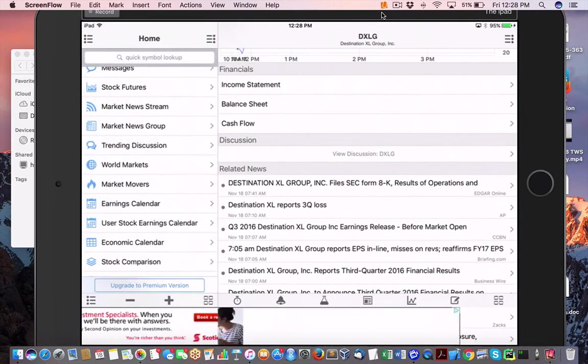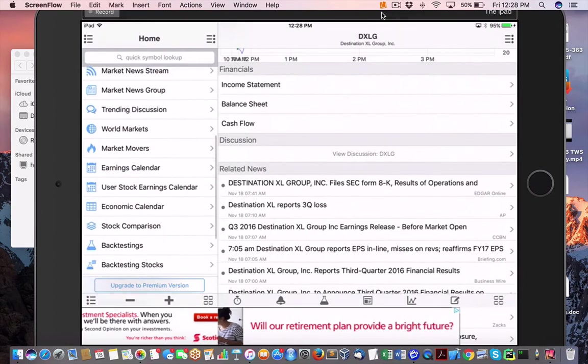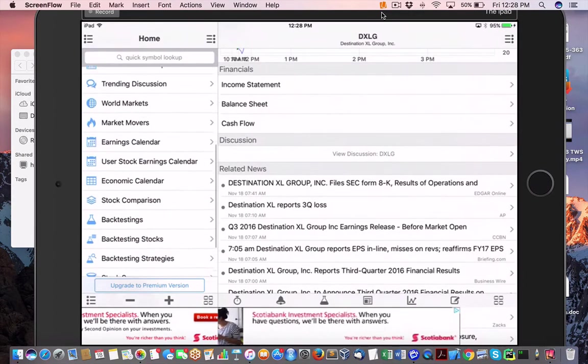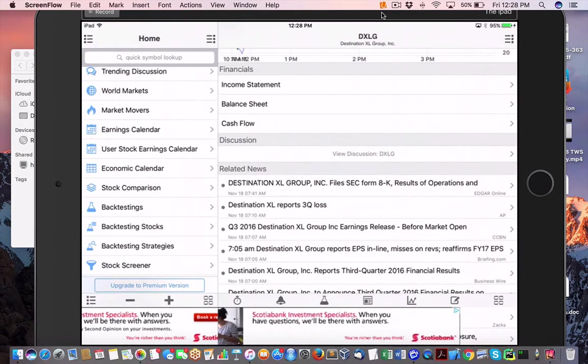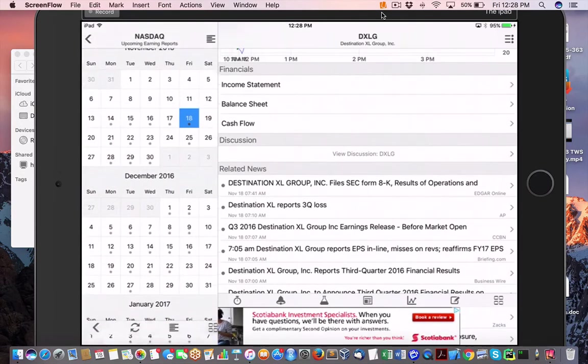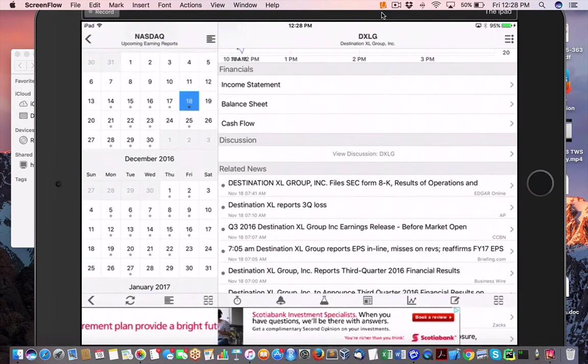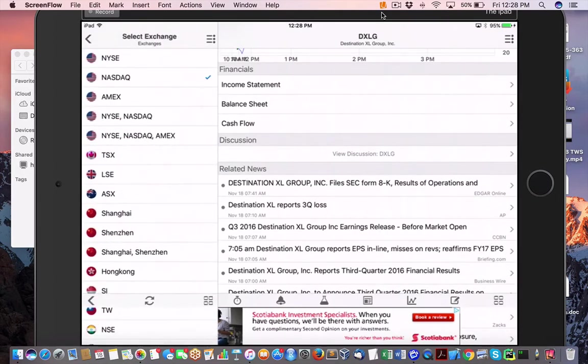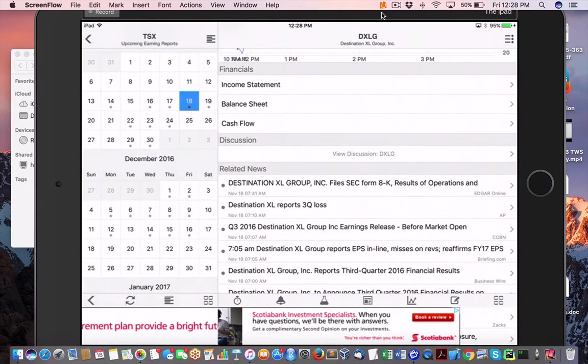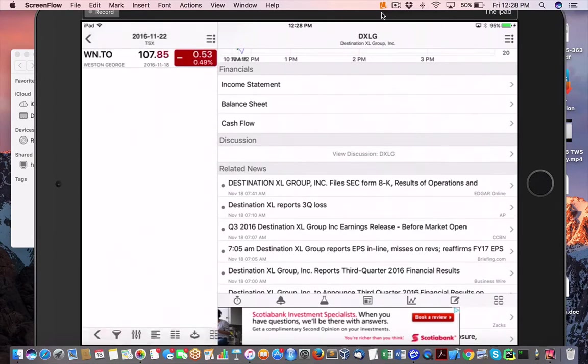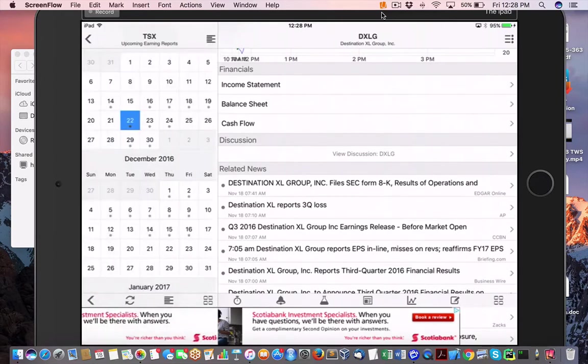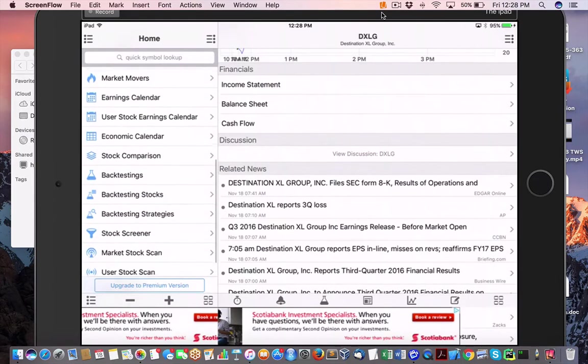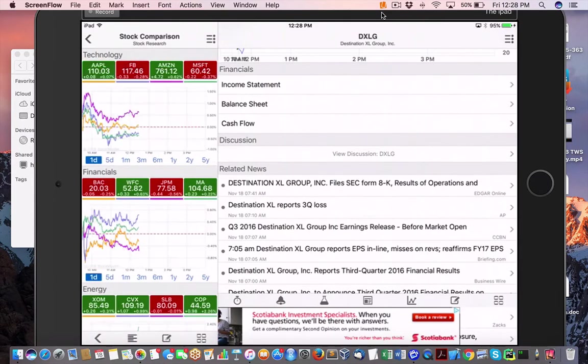So the XLG, let's see. So that's called Destination XL Group files, SE form, results of operations. So you can see here in the news here, Destination XL reports 3Q loss. So that will report all the earnings of those companies that are coming out for that day. That's kind of nice actually when you think about it. All right. So let's see, so let me just see here, because this is so overwhelming. Okay. So we've done earnings calendar. So what I'm seeing here is NASDAQ. Oh, wow. So you do can break it out. So let's see what's on the TSX. Wow. That's pretty impressive if you ask me, man.